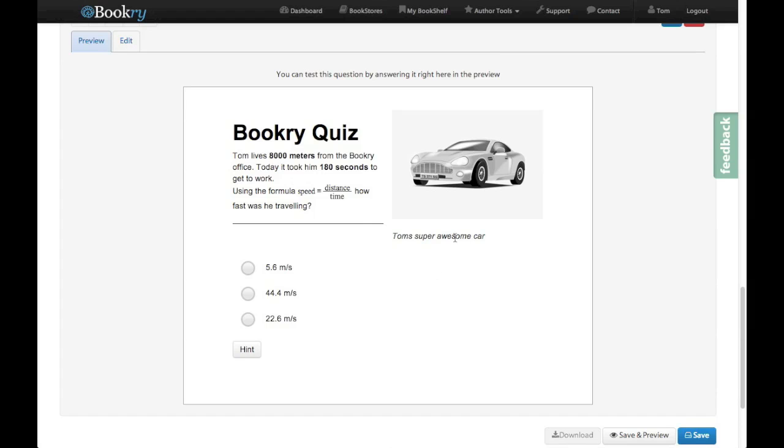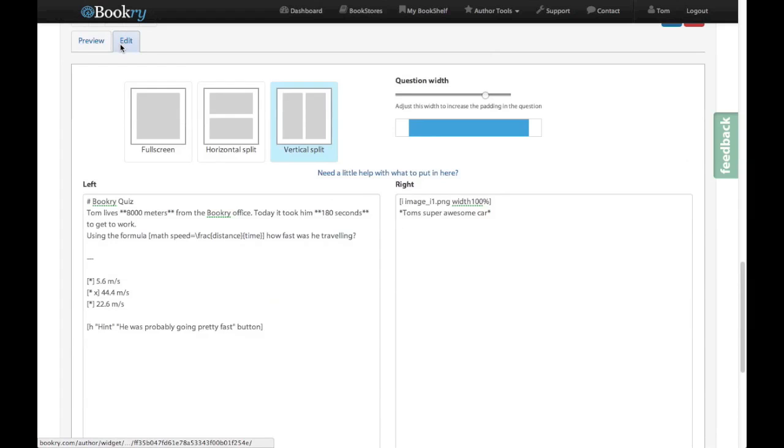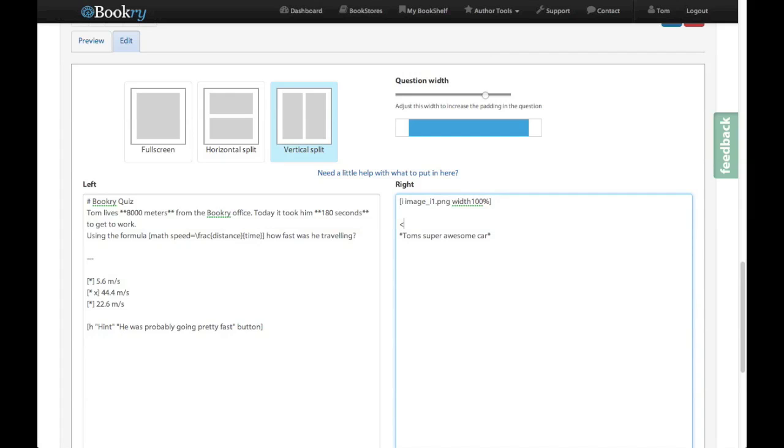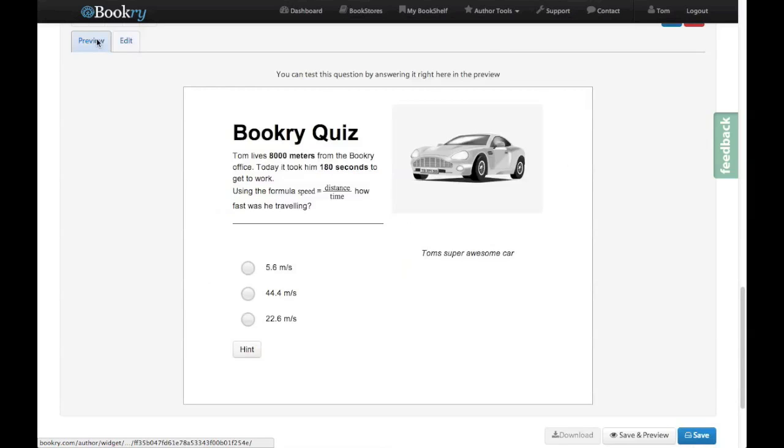So what the generator also allows you to do is put in plain HTML. So let's just put in a div and give it style to center it. There we go. And when we preview it, my text is now centered. So you can use lots of different methods to put your quiz components into the Bookry quiz. And it tries to be as intelligent as it can about it.